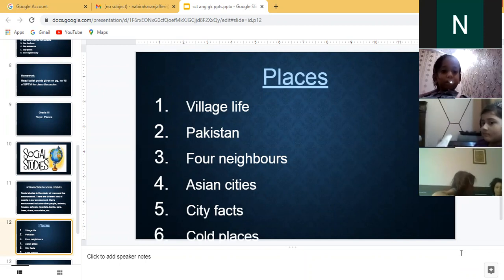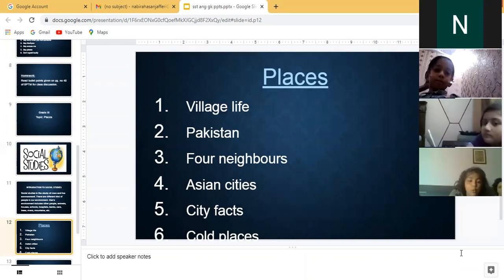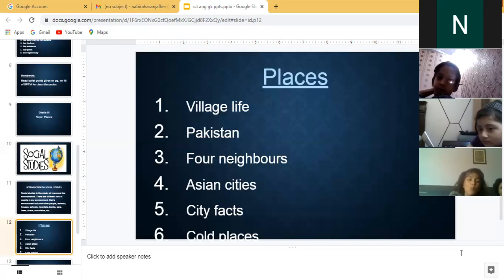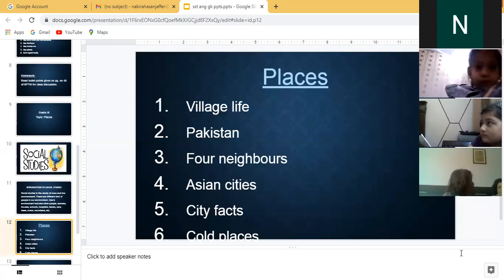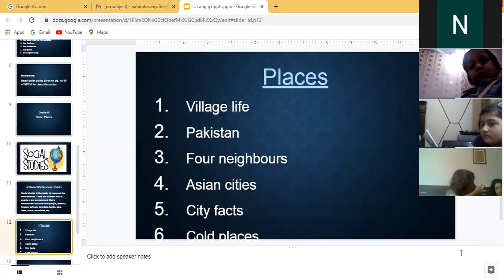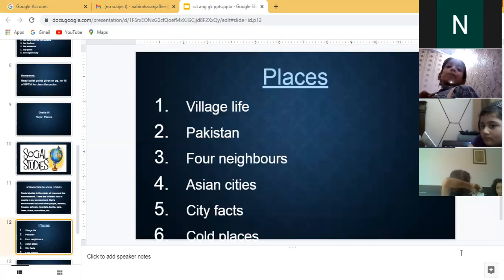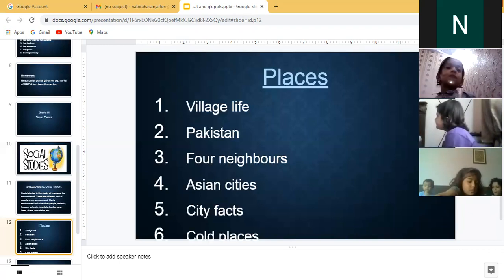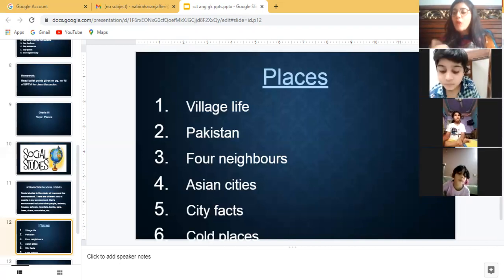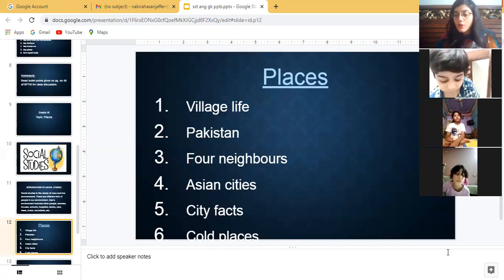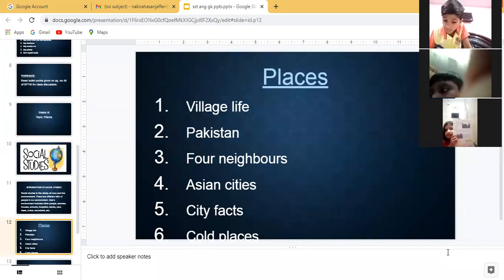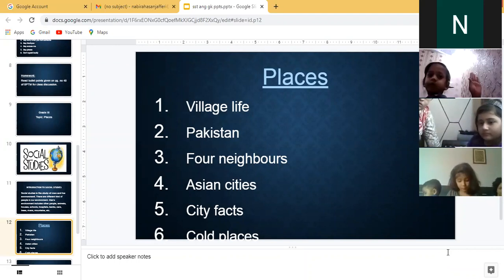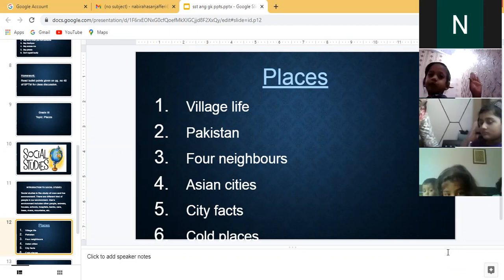The subtopics that will come in this chapter are: Village Life, Pakistan, Poor Neighbors, Asian Cities, City Facts, and Old Places. So the topic is Places and we are going to learn about these six subtopics. Village life — does anyone know what a village is?